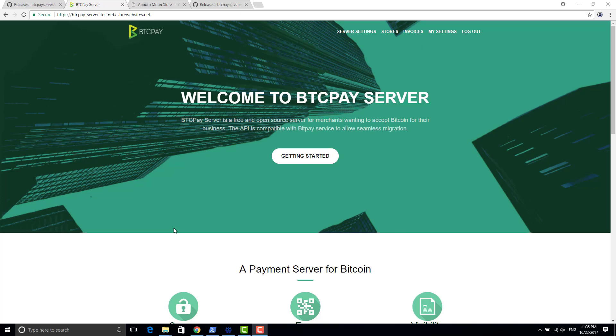Today I will explain how to integrate payments of BTCPay server to your WordPress WooCommerce website web store.